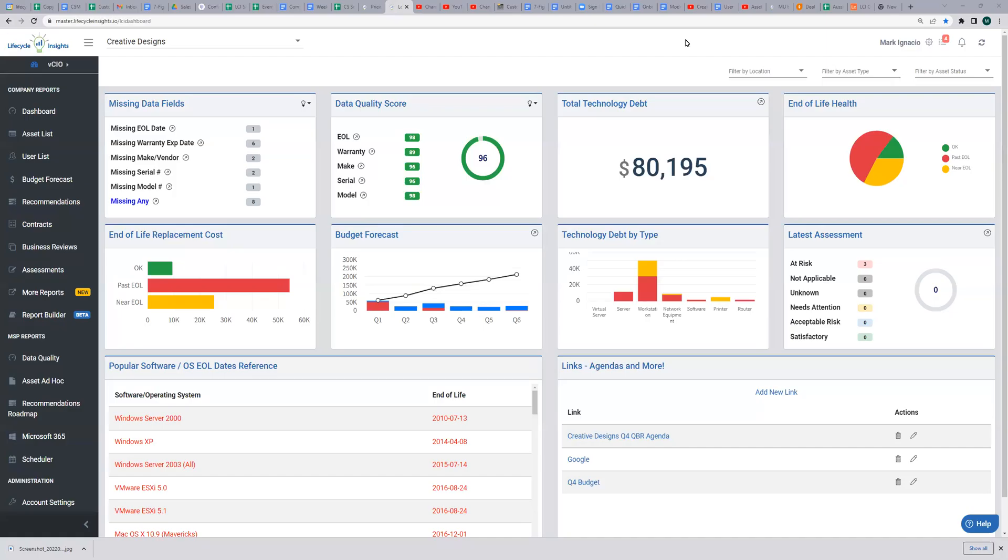Hey, hey, it's Mark with Lifecycle Insights. In this quick video, I'll show you how to enable the KnowBe4 integration within LCI.